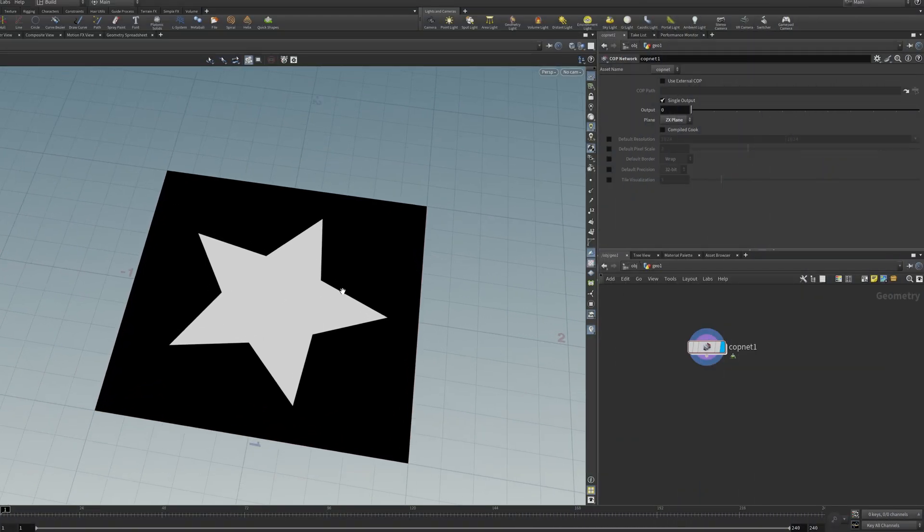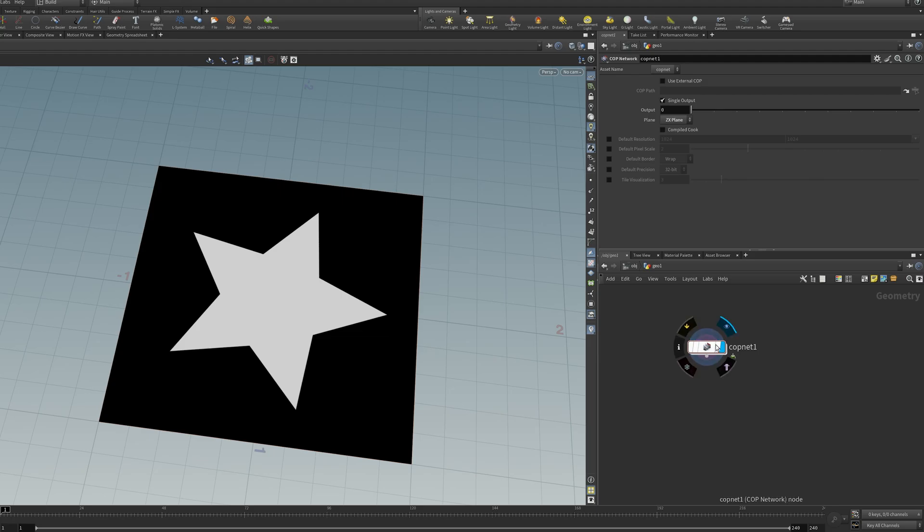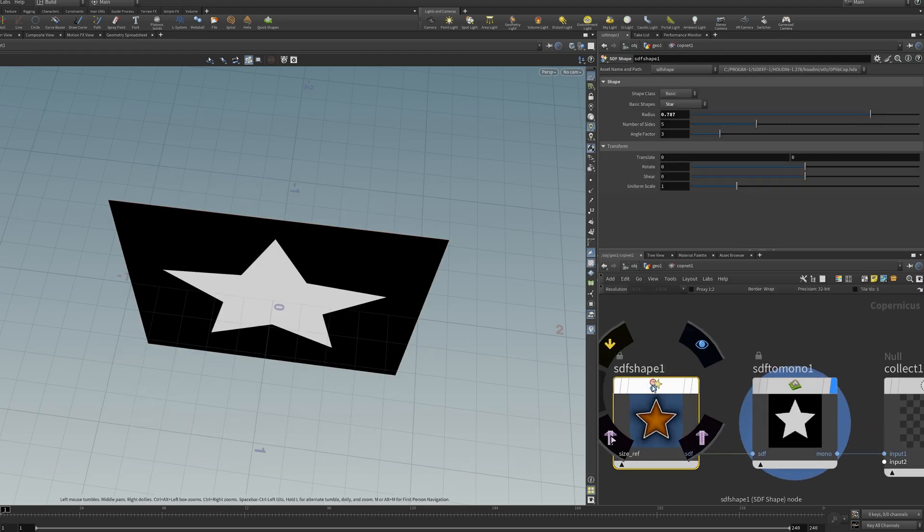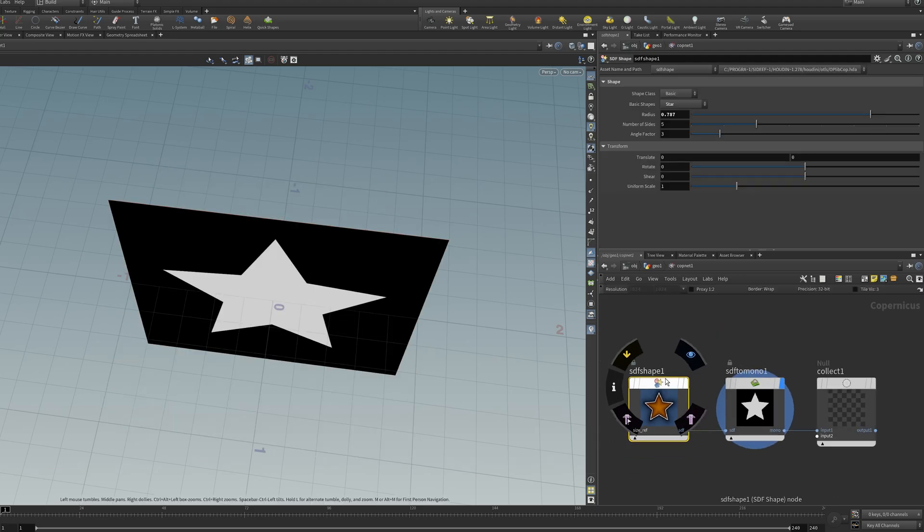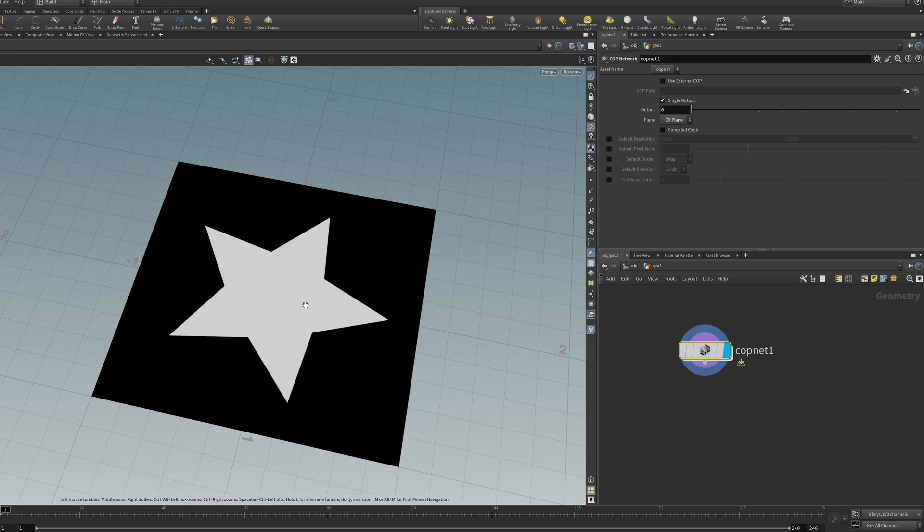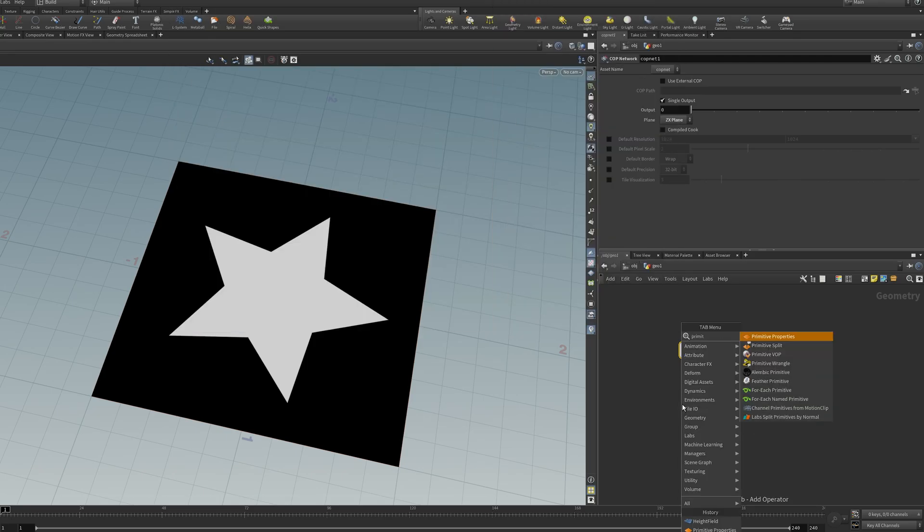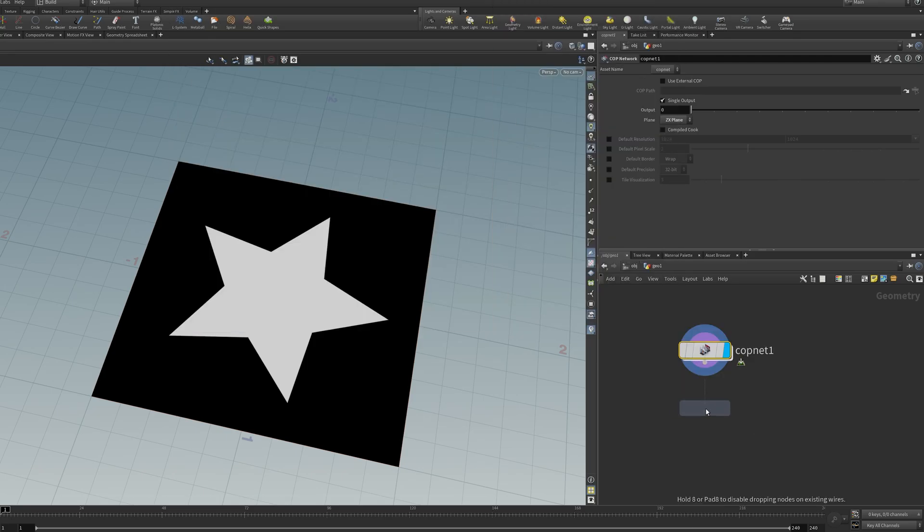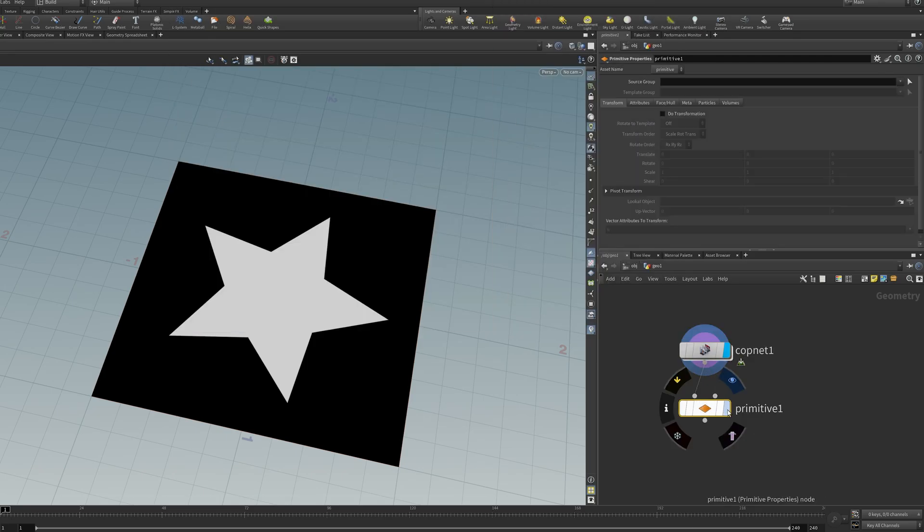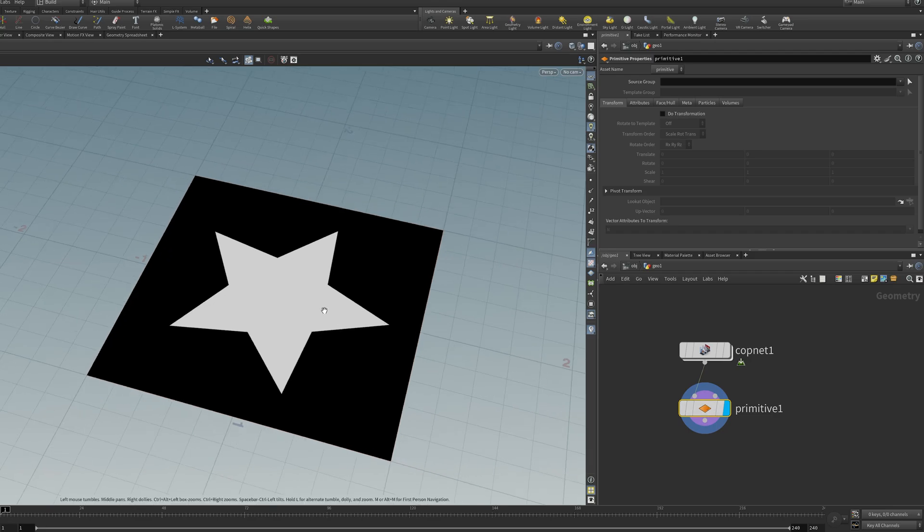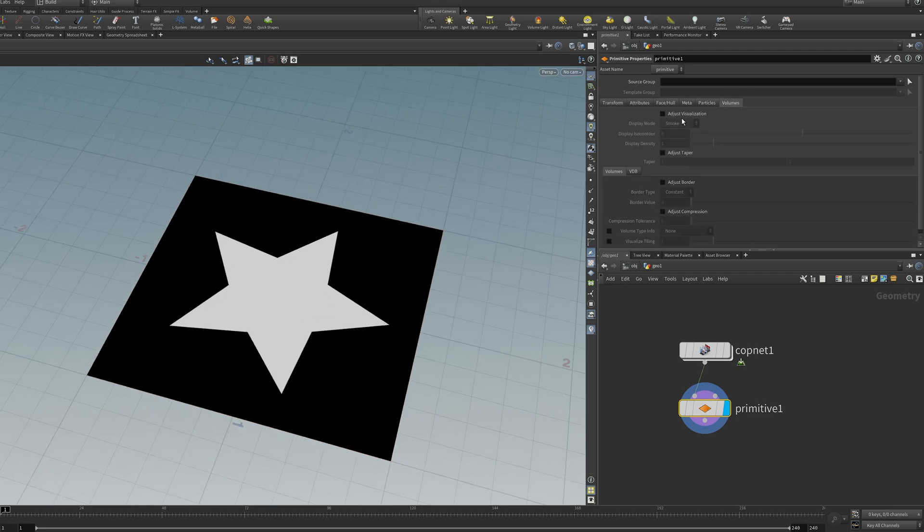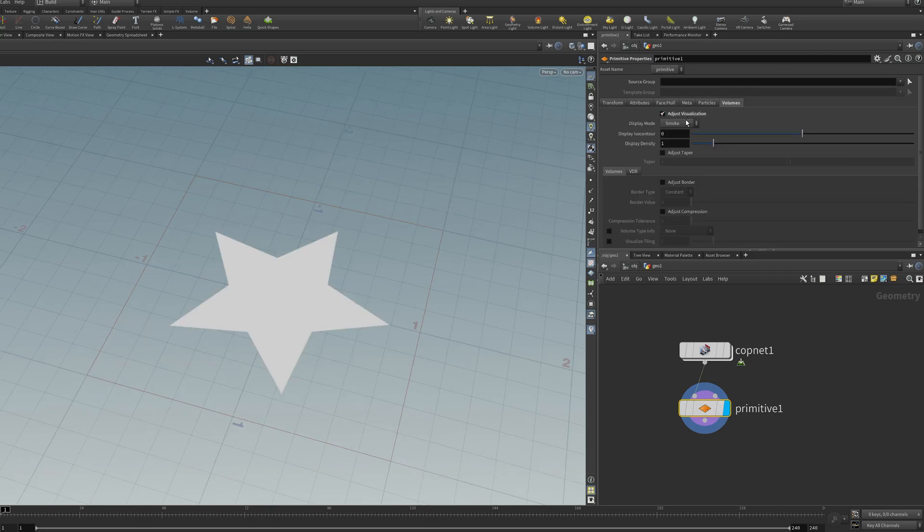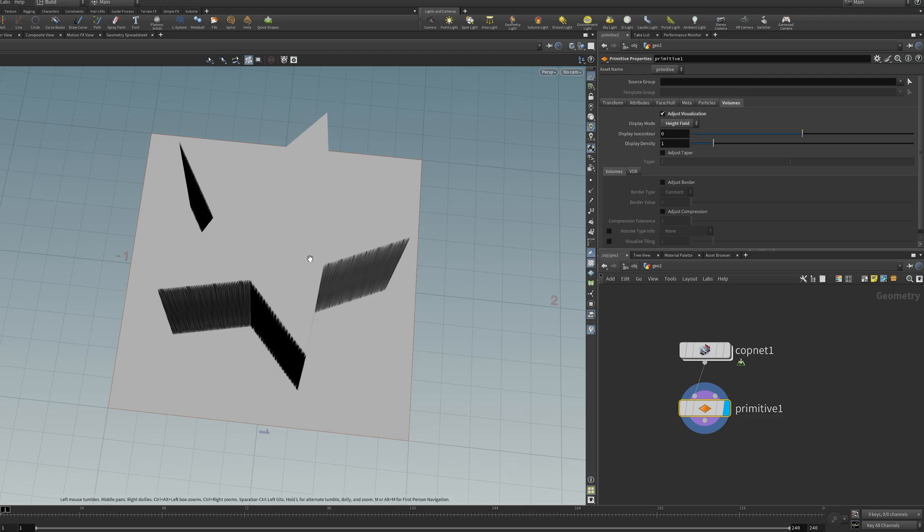Here I've got the result of a cop net which just has a simple shape turned to mono. I'm going to use a node called primitive properties to change my perspective on this volume. I'll go to volumes and set the visualizer to height field.